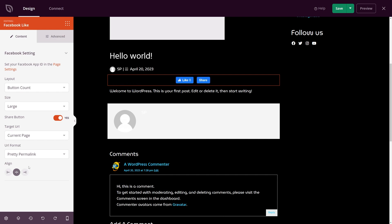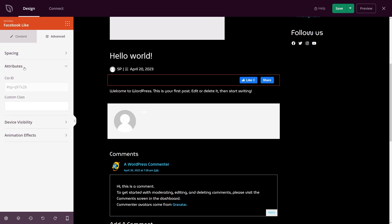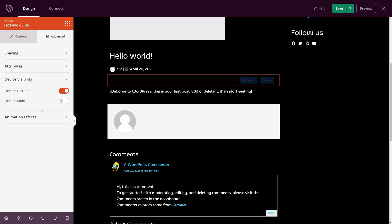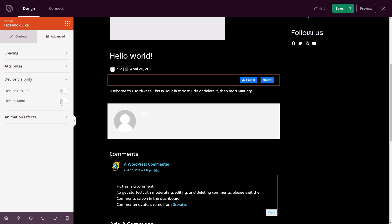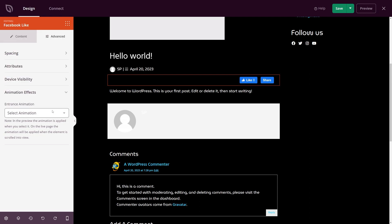We have the spacing so you can add margin or padding around this. We have the attributes where you can add your own custom CSS classes or IDs as well as the device visibility. So if you want to hide it on desktop you can do that or on mobile. And we also have the animation effect. This is an entrance animation that you can add to that if you like.